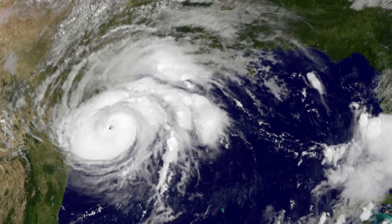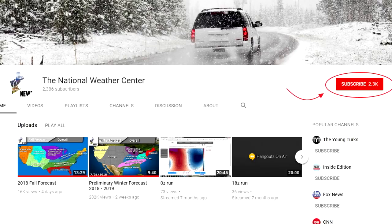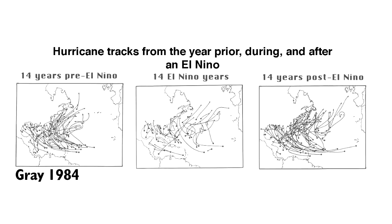Hello and welcome to my hurricane forecast for this year. Before I get the video started, I wanted to ask that you please subscribe if you like weather-related content. I make seasonal forecasts, current storm forecasts, and also educational videos. Let's get on with the video.